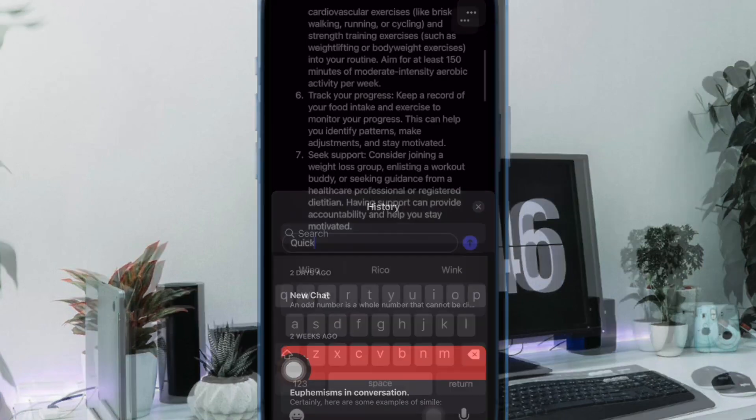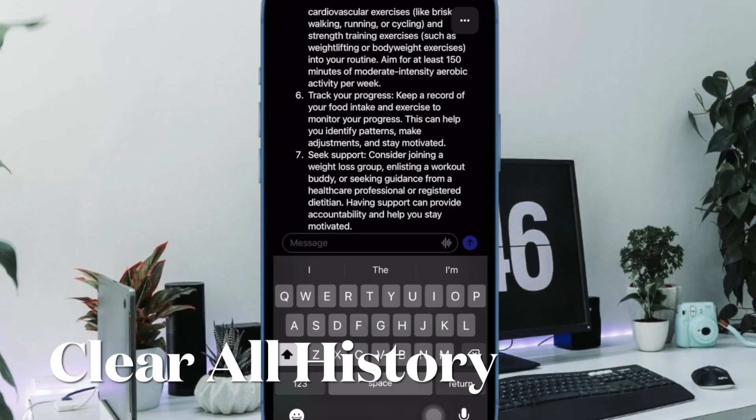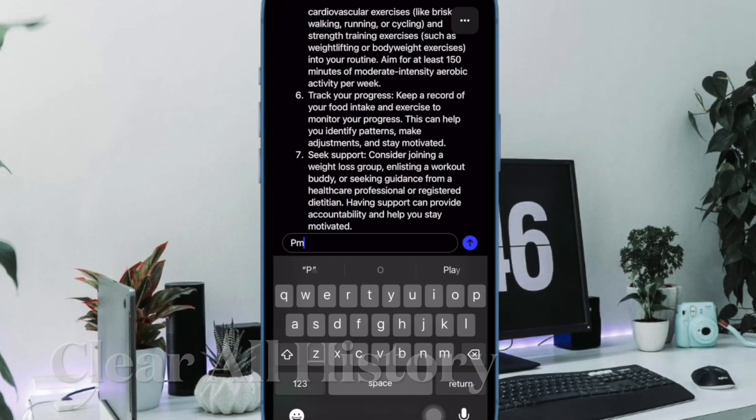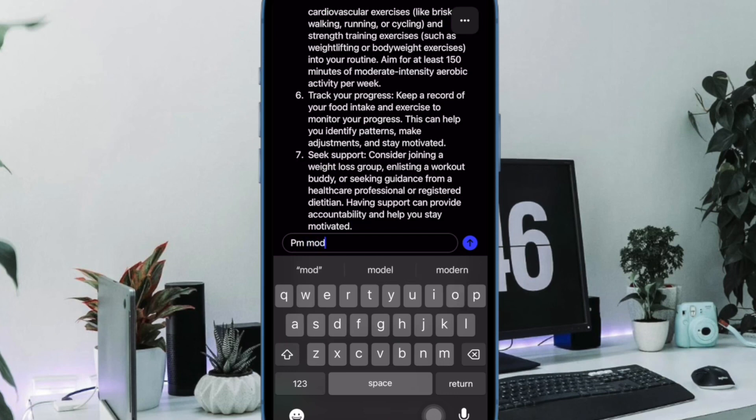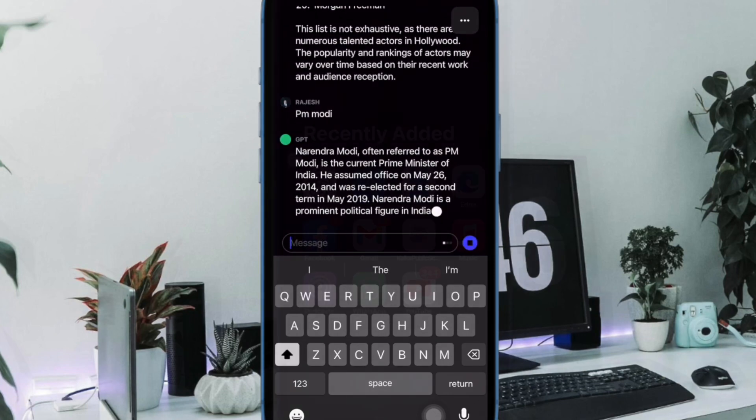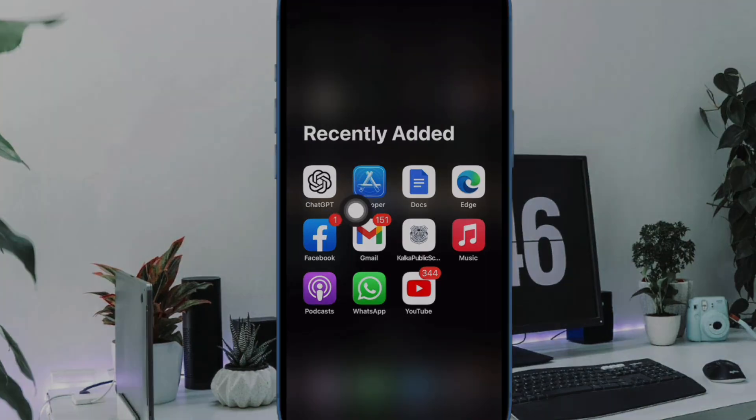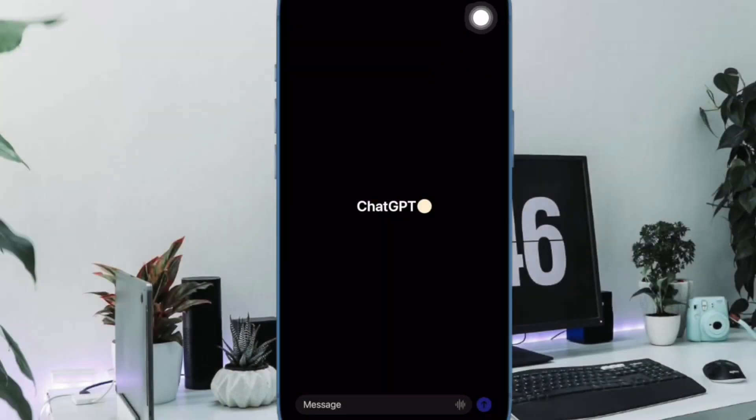Now it's time to learn how to clear entire chat history in the ChatGPT app on iPhone. To do so, open the ChatGPT app on your iOS device. Now tap on the menu icon at the top right corner of the screen and then choose Settings in the menu.